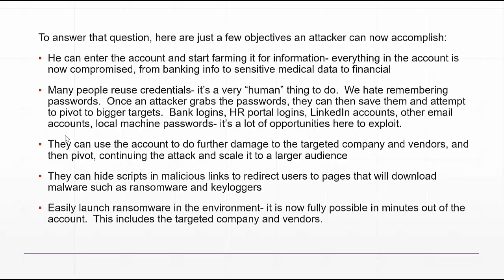The best thing you can do to fight credential reuse is open a LastPass account — a secure online portal that helps you create and store passwords securely. Another aspect is that attackers can do further damage to the targeted company and vendors, pivoting and scaling the attack to a larger audience.